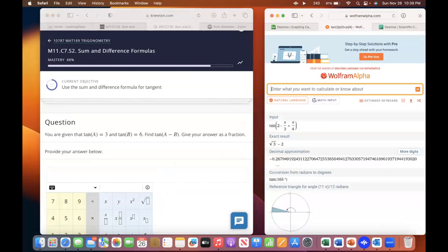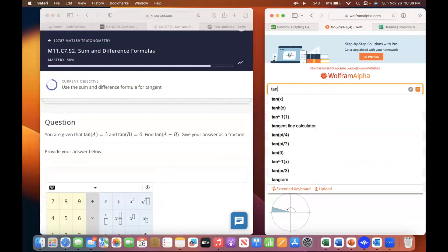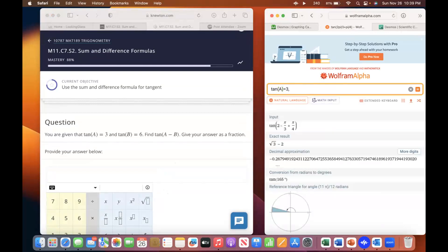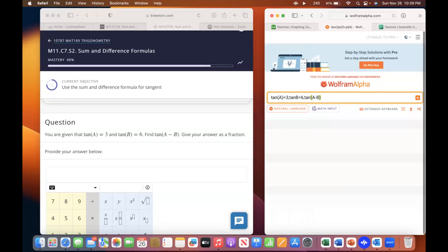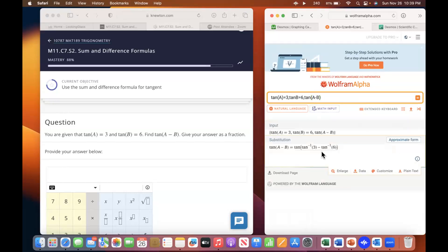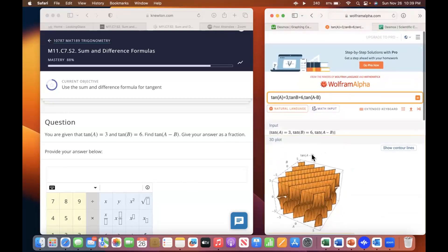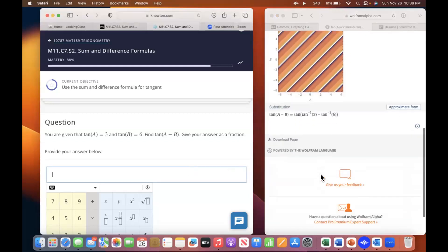There are other calculators for this that are more specific, but Wolfram does really well with a lot of questions. Type in: tangent A equals three, tangent B equals six. It sometimes needs more time to compute — scroll down and see if there's anything. It didn't really give you anything useful.